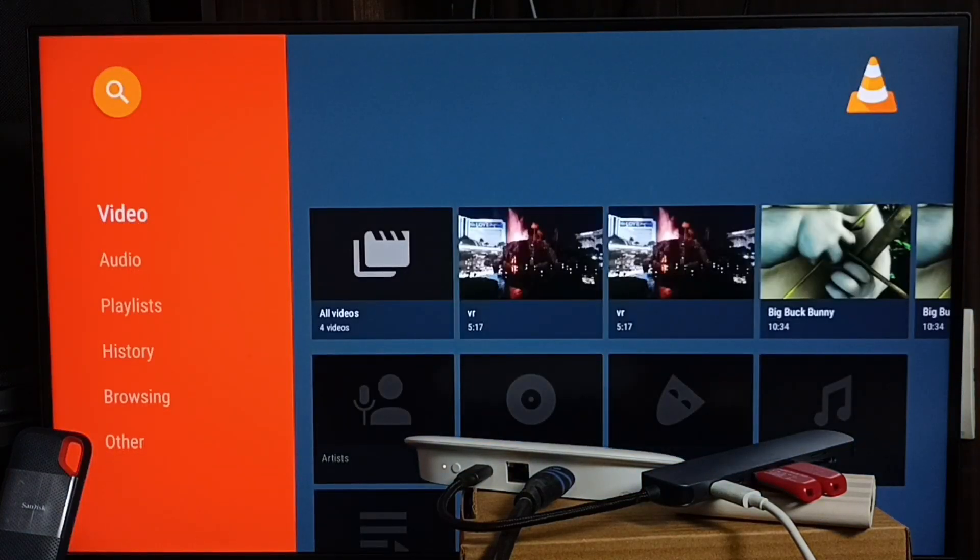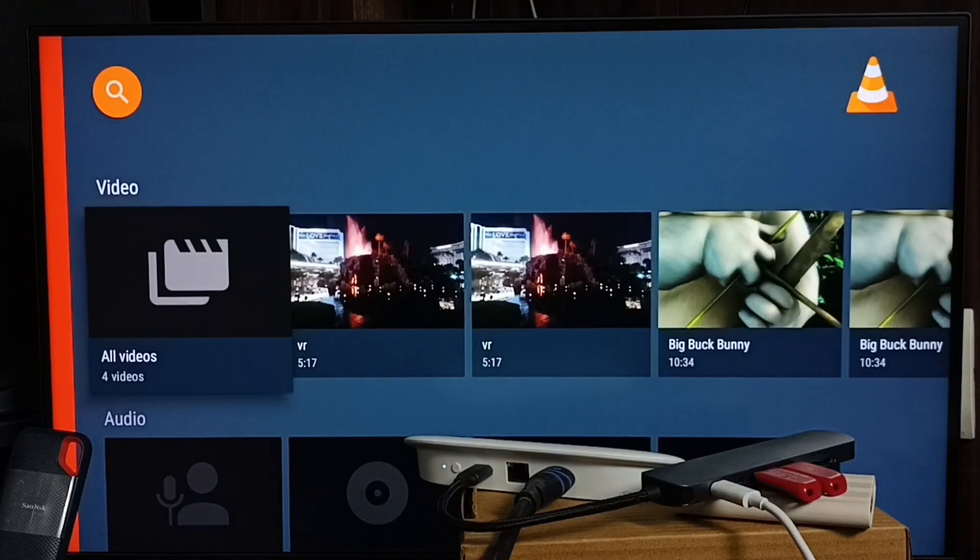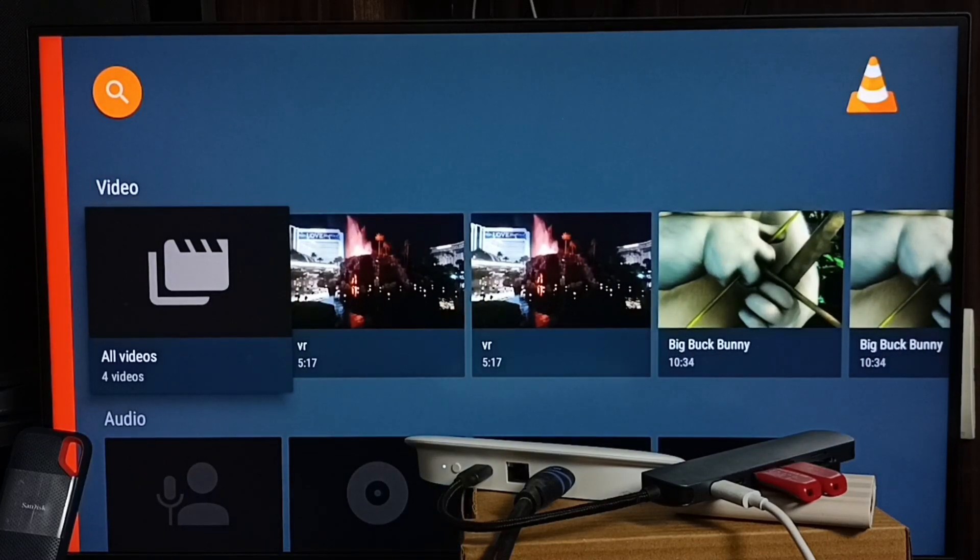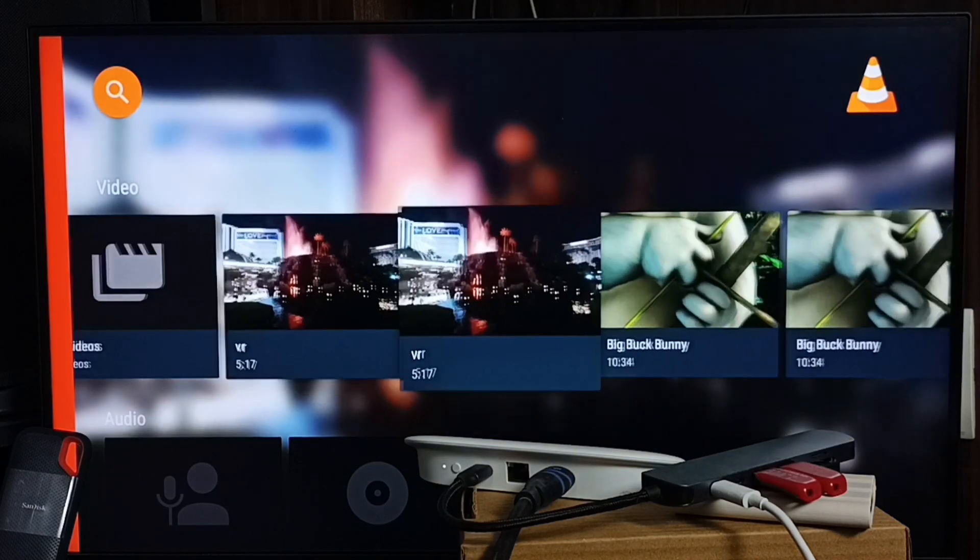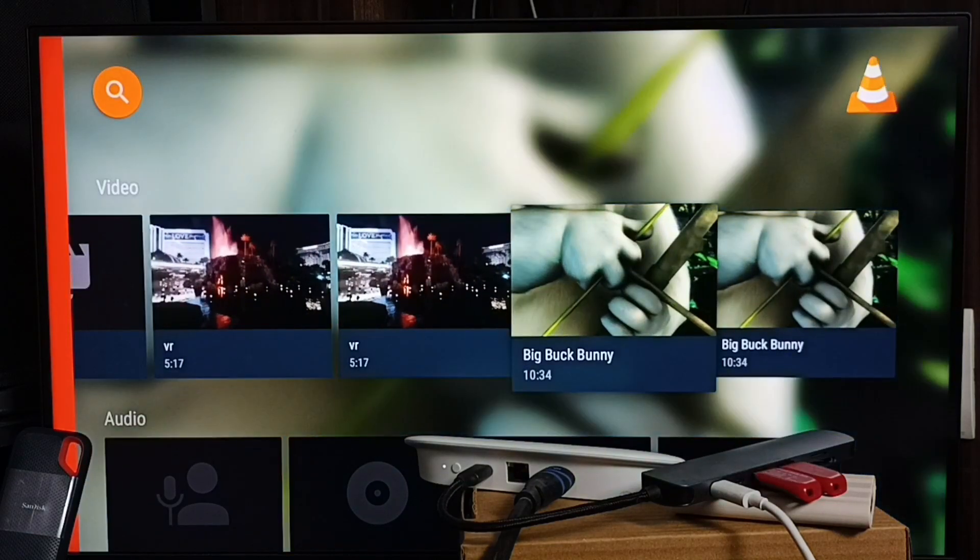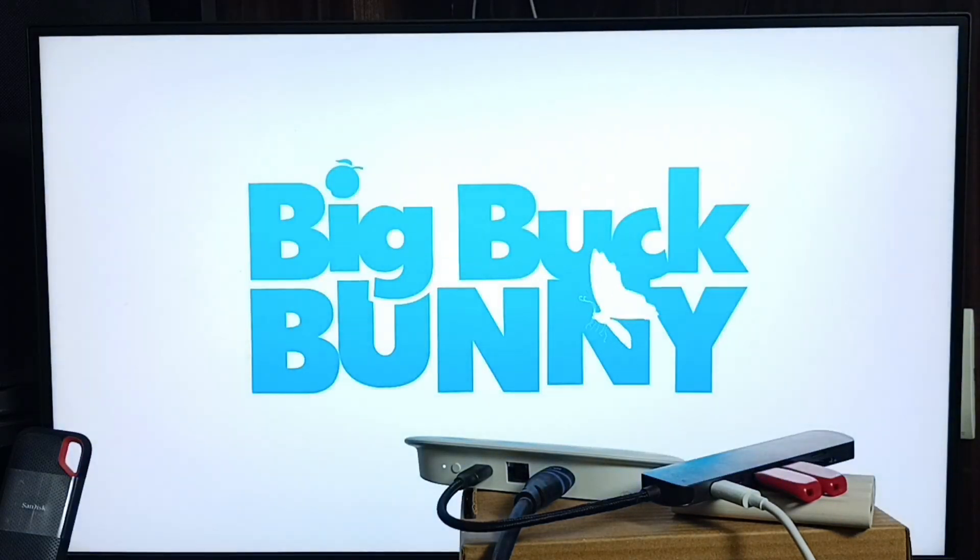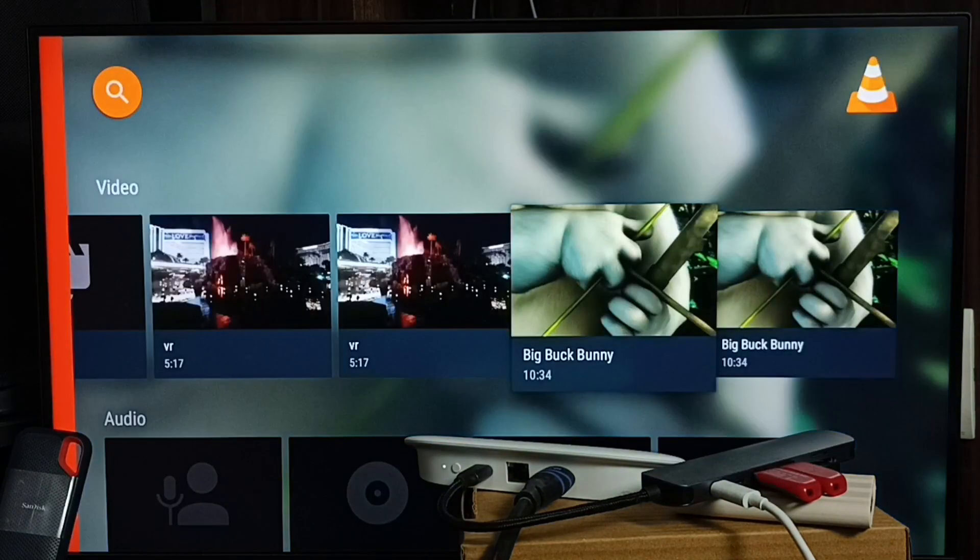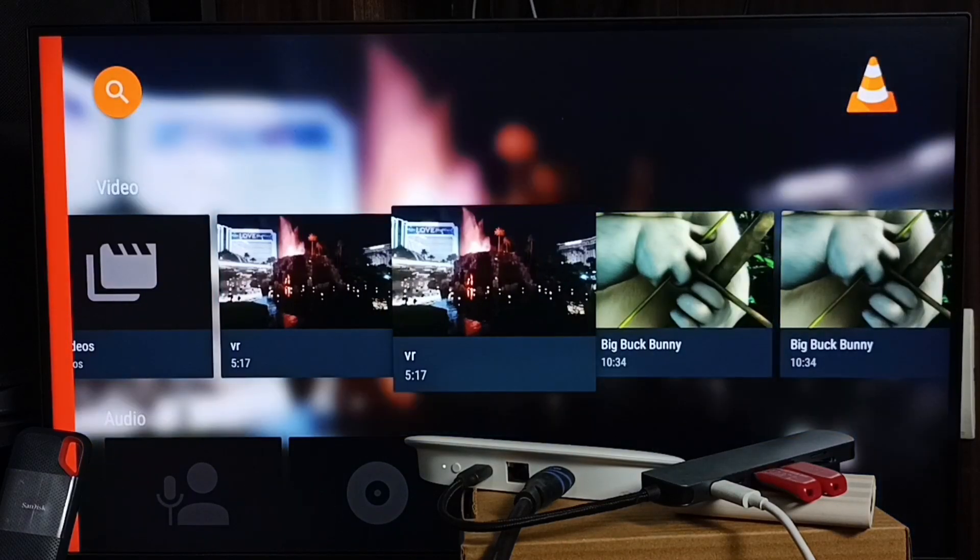See, now VLC player automatically pulled all media files from this USB flash drive. From here you can directly play. See? So this way we can fix that issue. This way we can play movies and video files inside the USB flash drive.